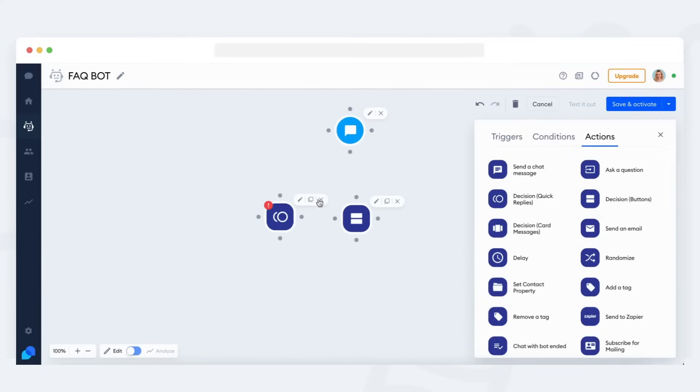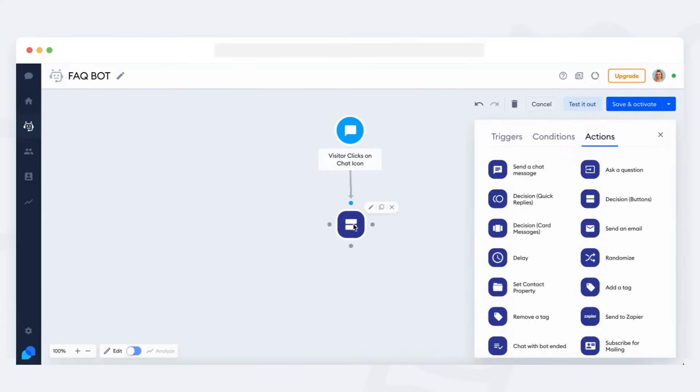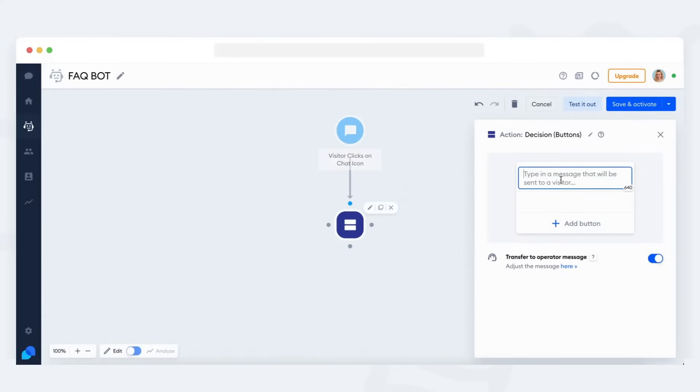For this example, let's go with the buttons version. Once you add the bot's first action, it will automatically connect with the trigger. On the right, you can see the decision action's detailed settings.